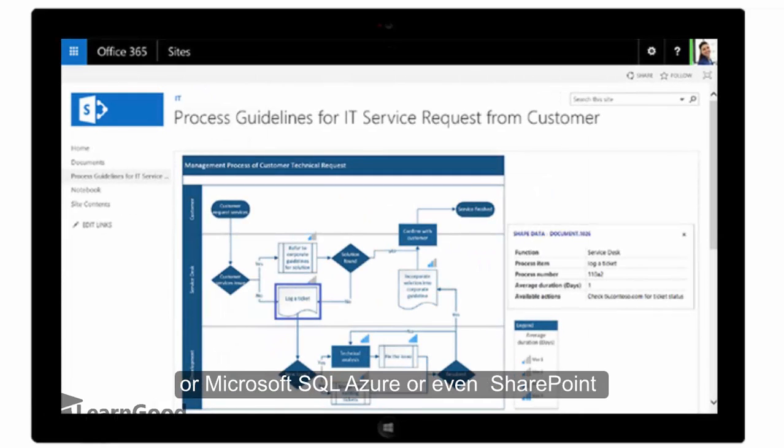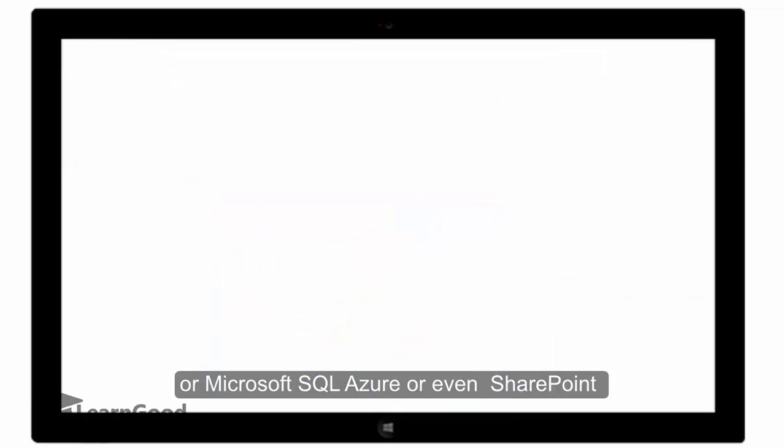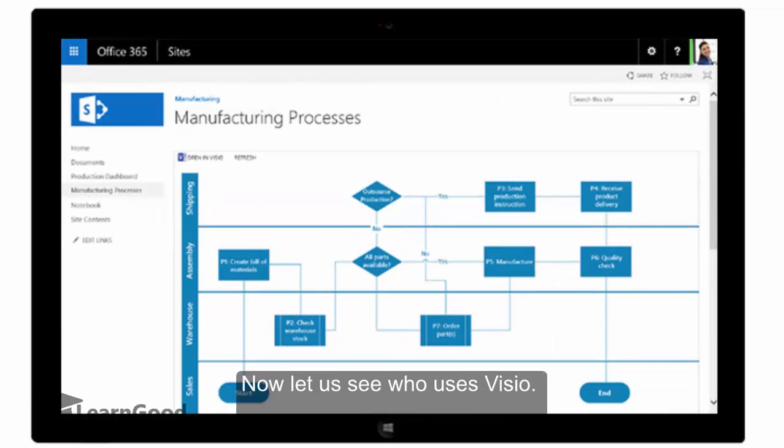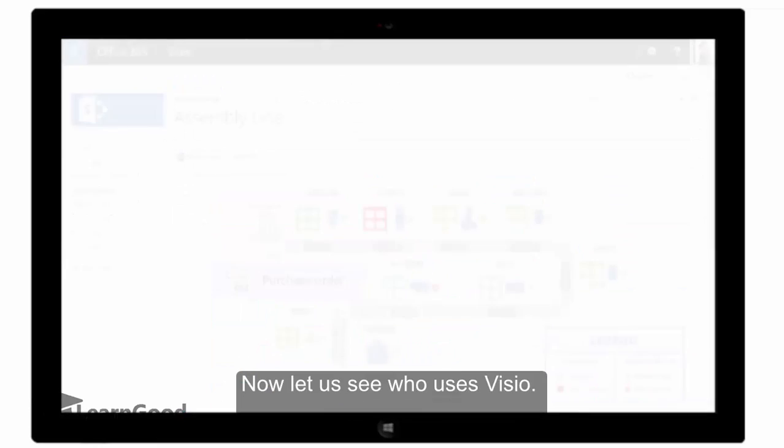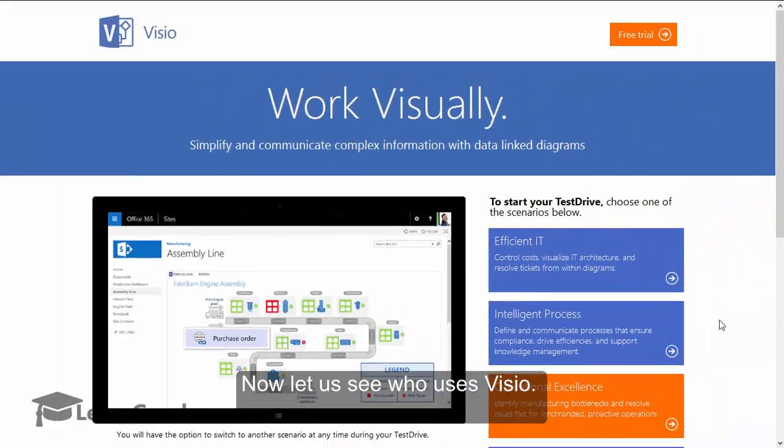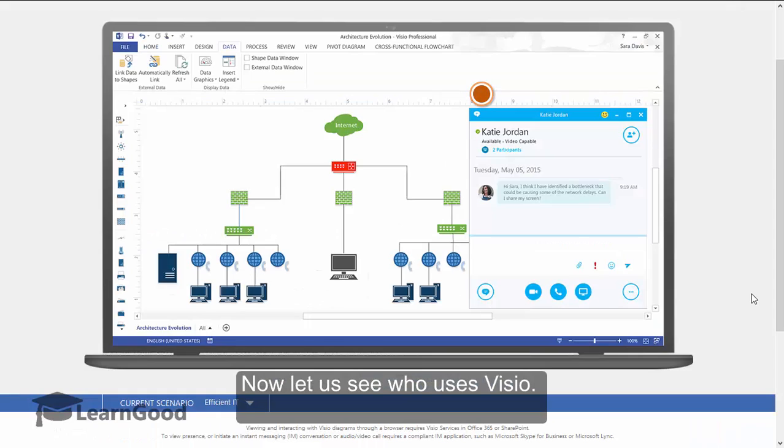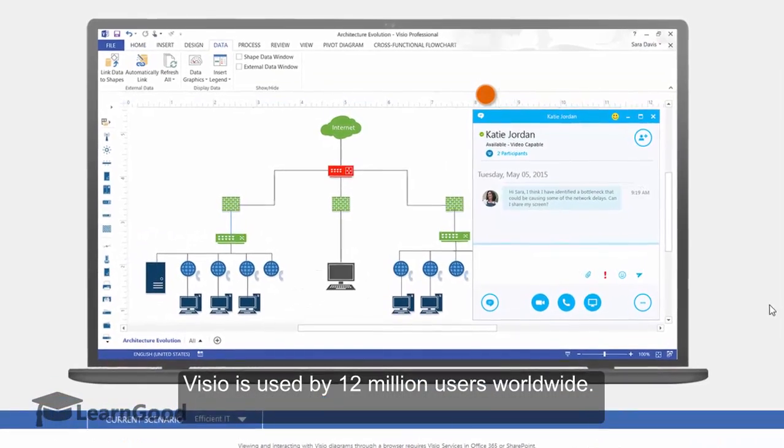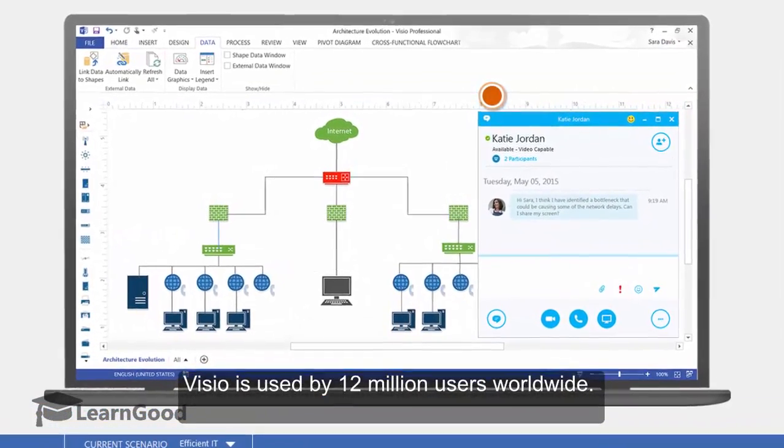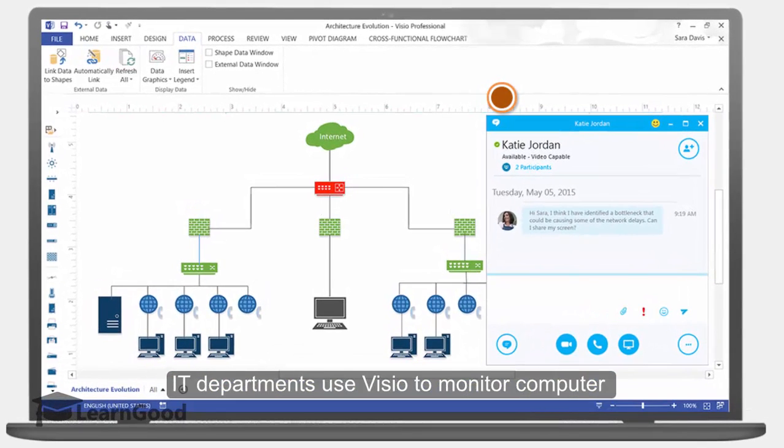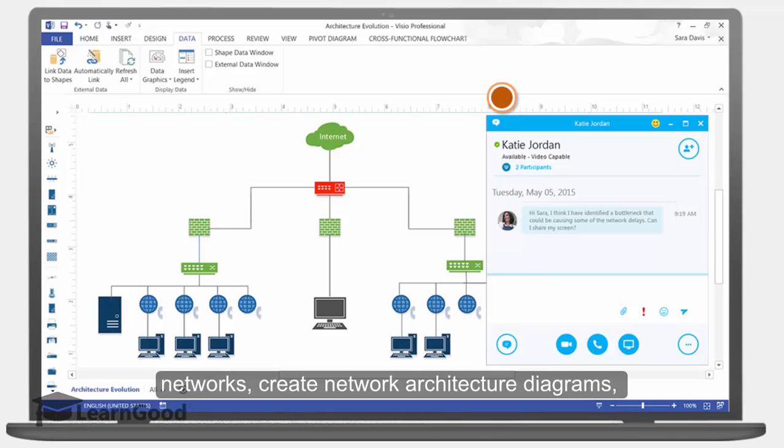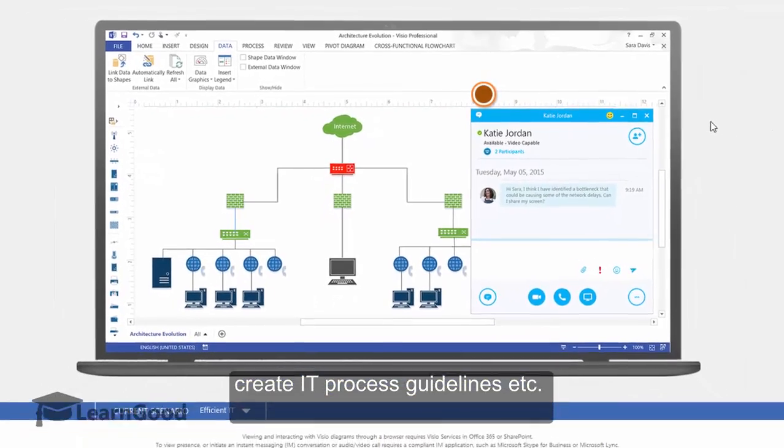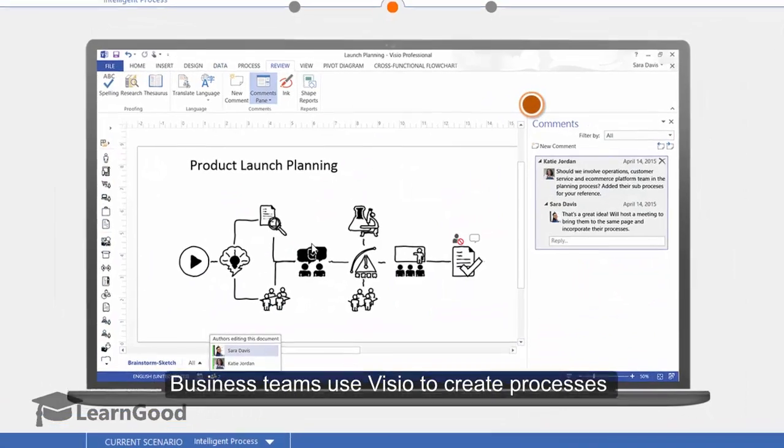Now let's see who uses Visio. Visio is used by 12 million users worldwide. IT departments use Visio to monitor computer networks, create network architecture diagrams, create IT process guidelines, etc. Business teams use Visio to create processes such as product launches, Six Sigma and TQM diagrams, value streams, and so on.